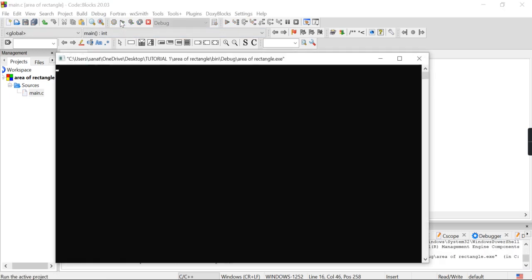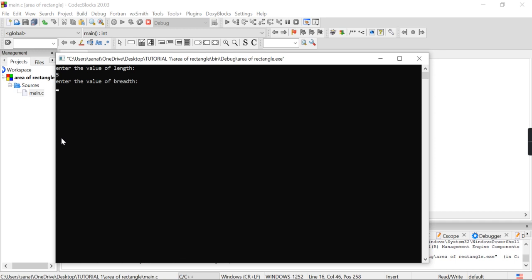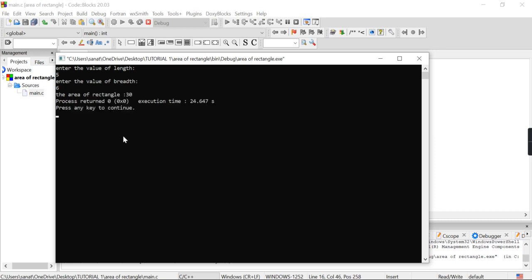Now I am building the program — there are no errors. After that I am running the program. It is asking to enter the value of length. I am taking the value of length as 5. Then it asks to enter the value of breadth — I am taking breadth as 6. The answer should be 30.